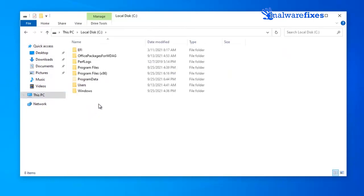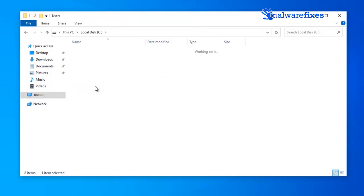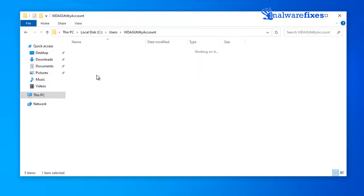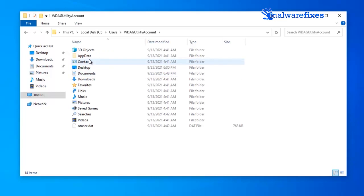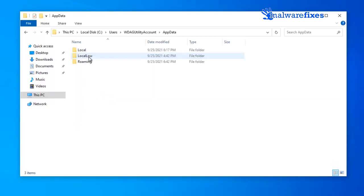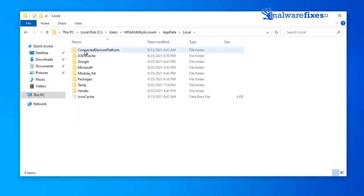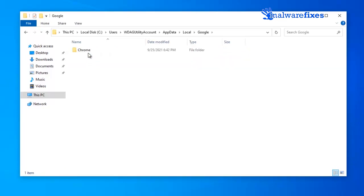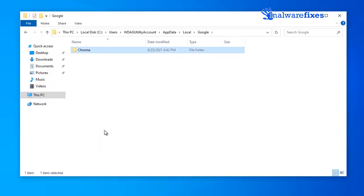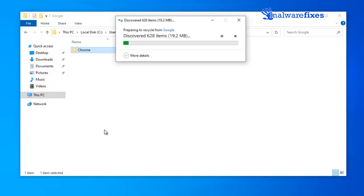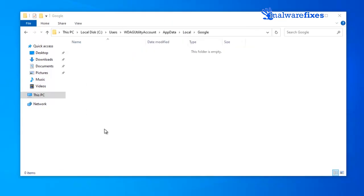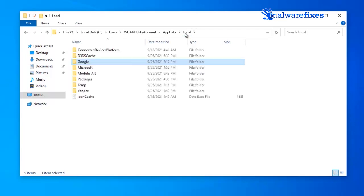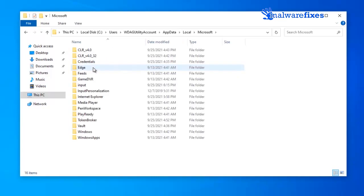Click on the C drive. Open users folder. Next, open your current account. Open the app data folder, and click on local. Open Google folder, and delete the Chrome folder. Go back to the local folder. Open Microsoft, and delete the Edge folder.